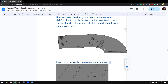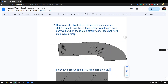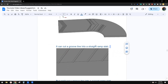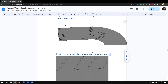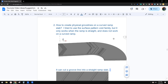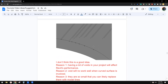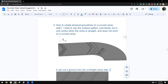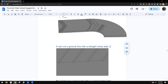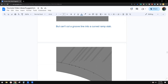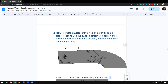G'day guys, Bing here. Today we are going to talk about creating groove lines on this ramp. So we need to create some groove lines on this curved ramp. The issue is that when the ramp is curved, the surface is not flat anymore, and that will create a lot of issues if we use a void family.